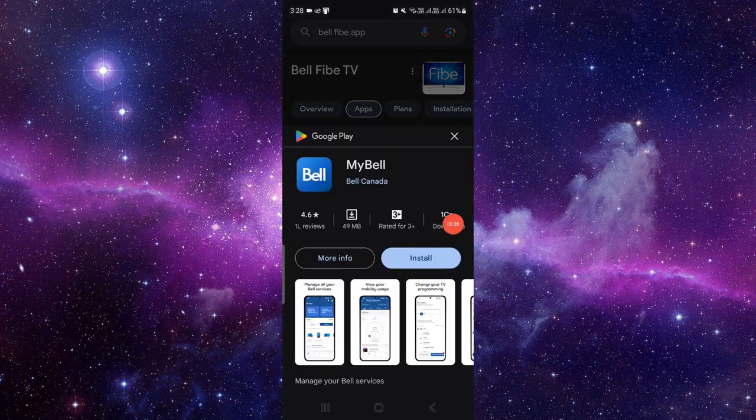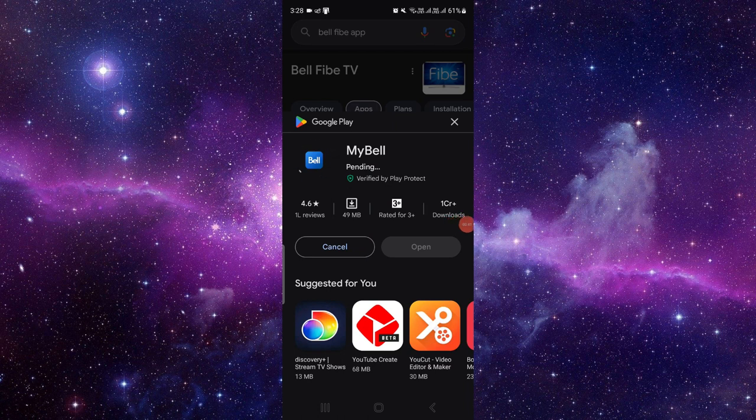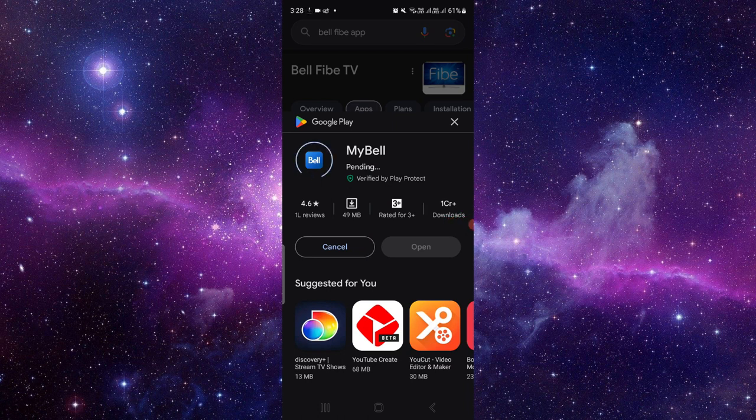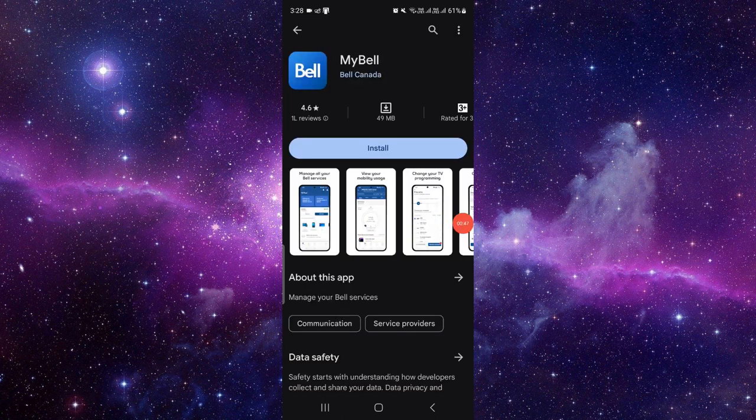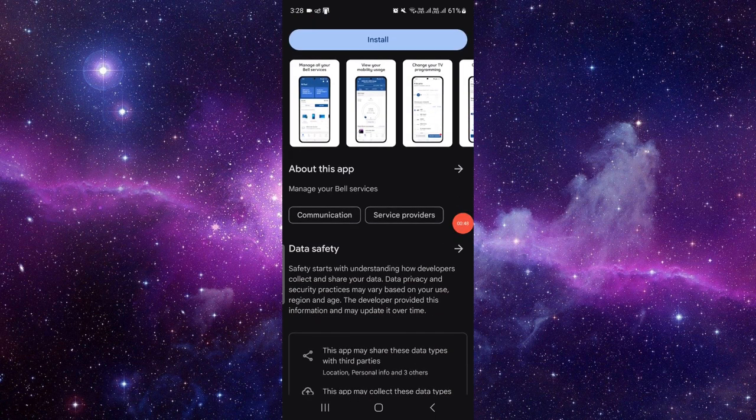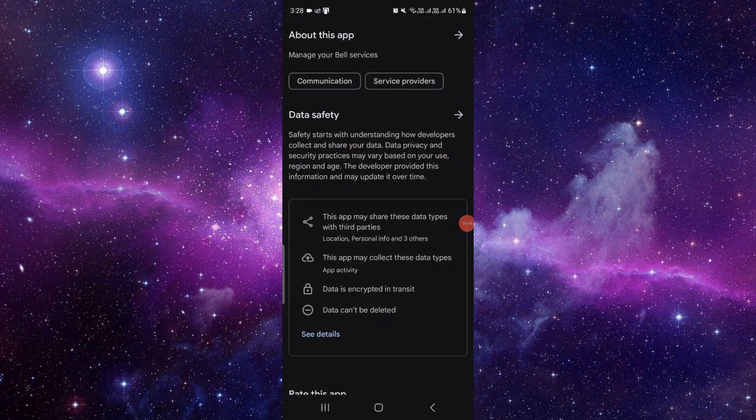When you click on install, it will automatically download and install the app on your phone. So by this way you can just do it. It's a very easy method.